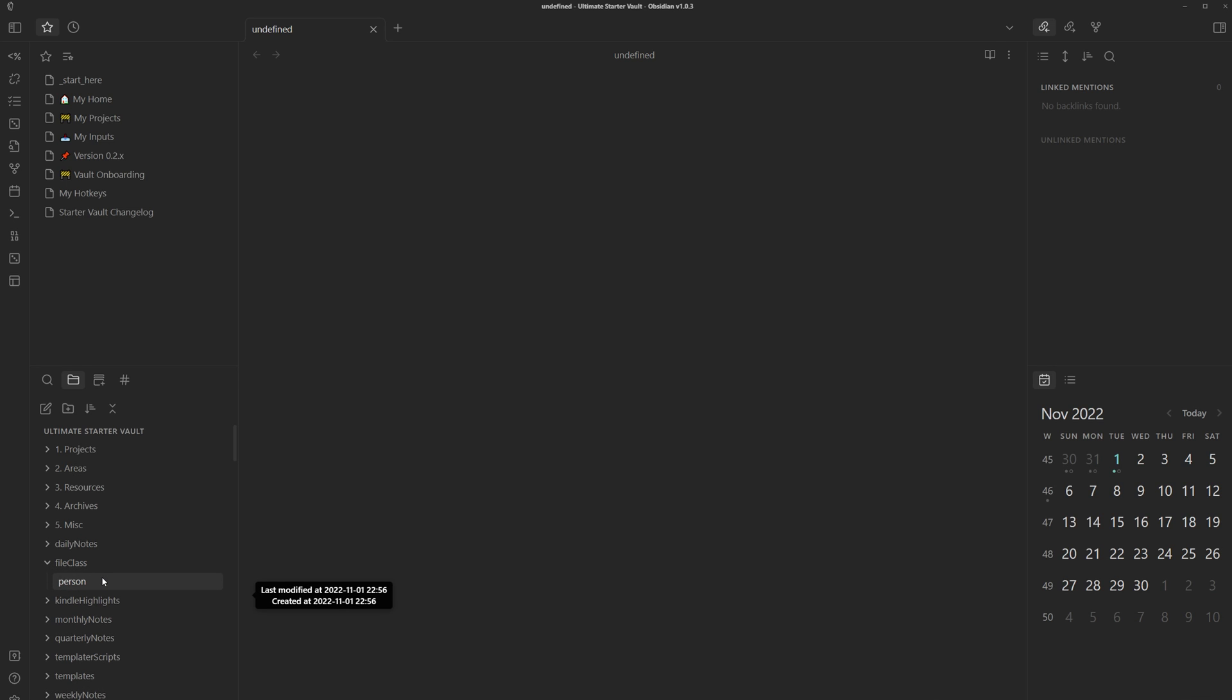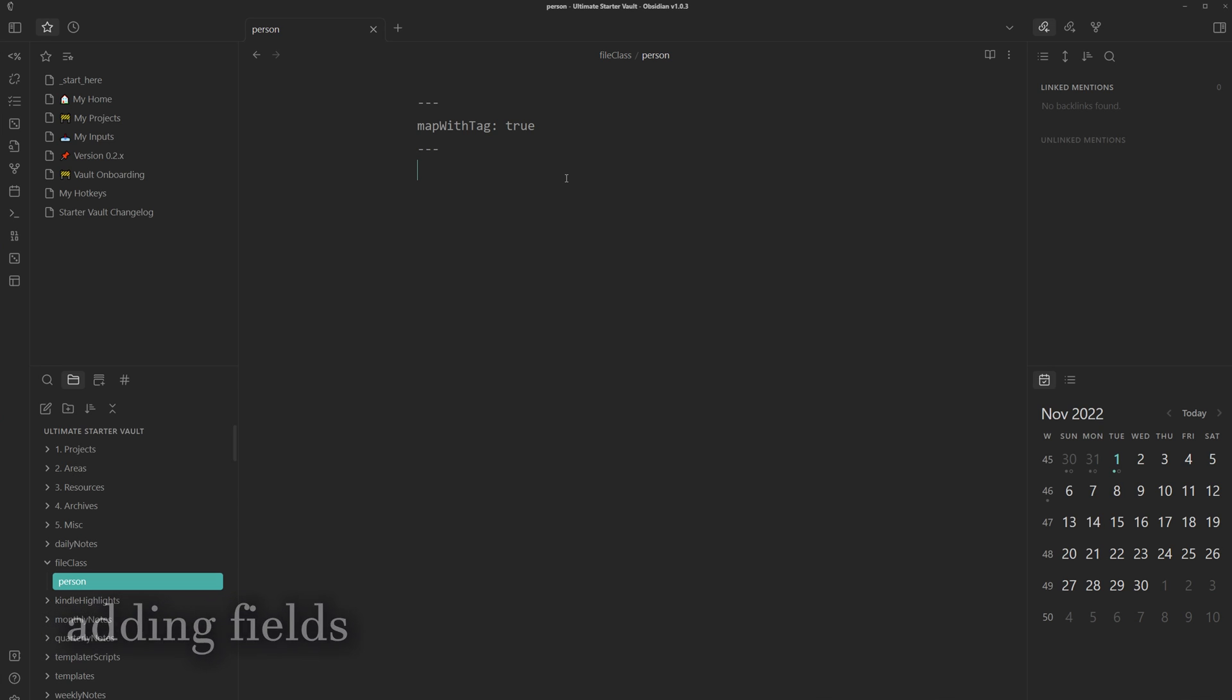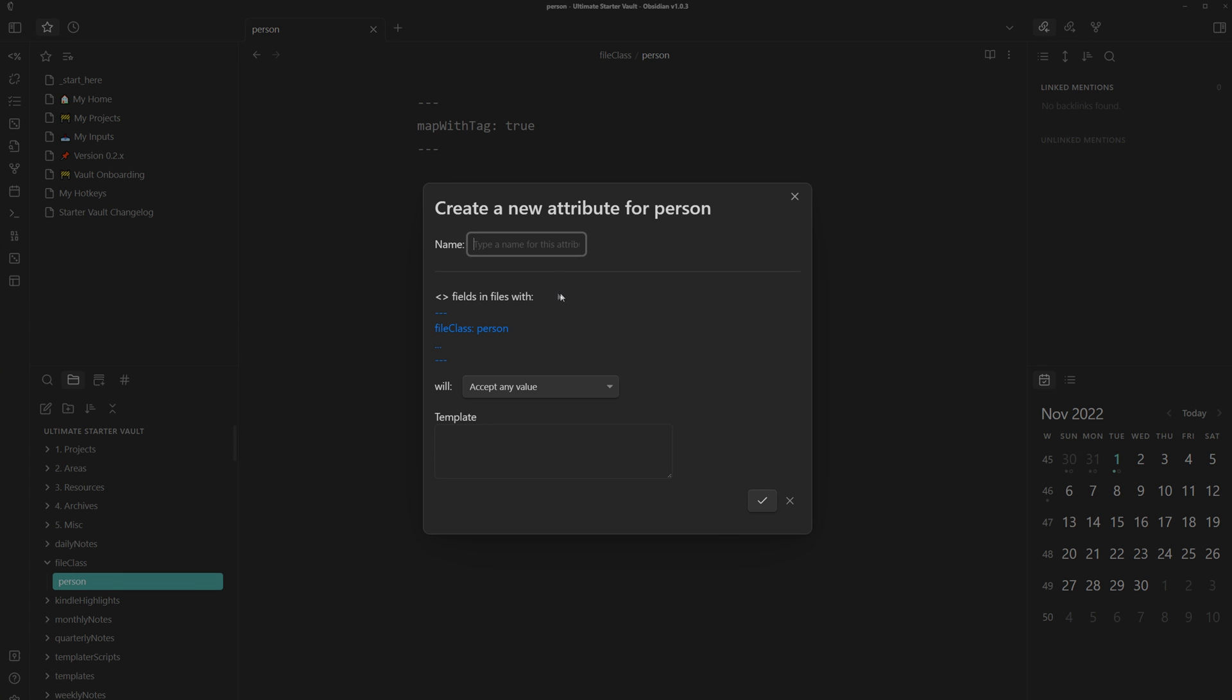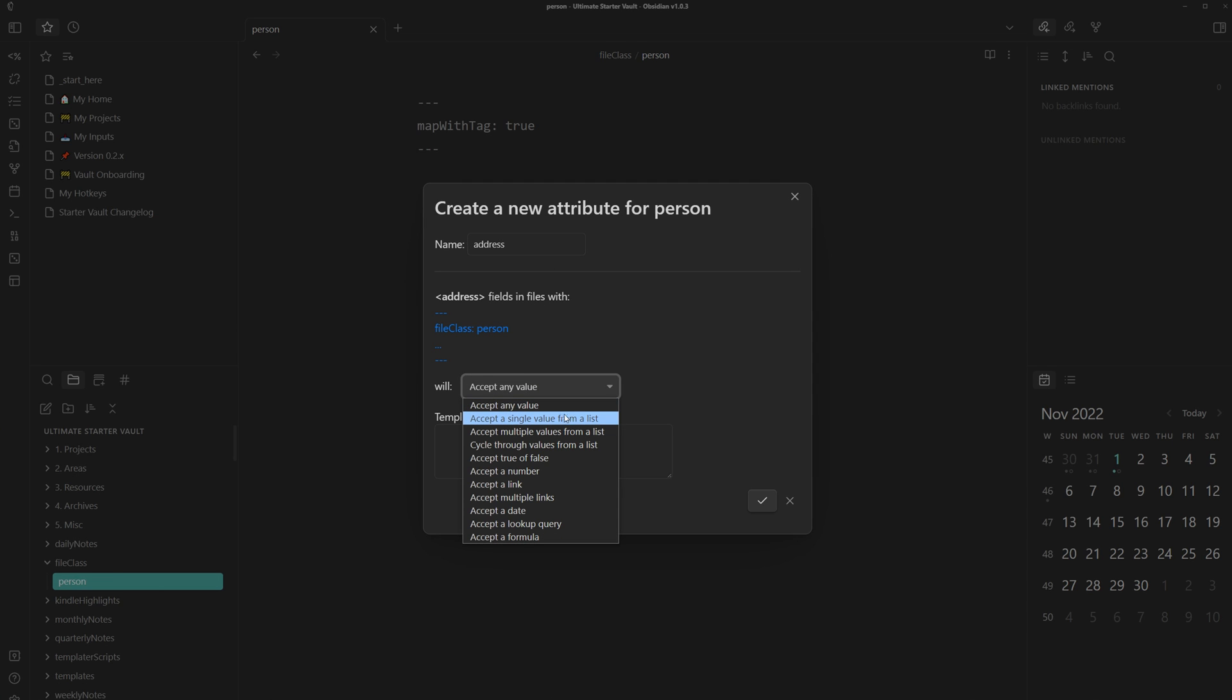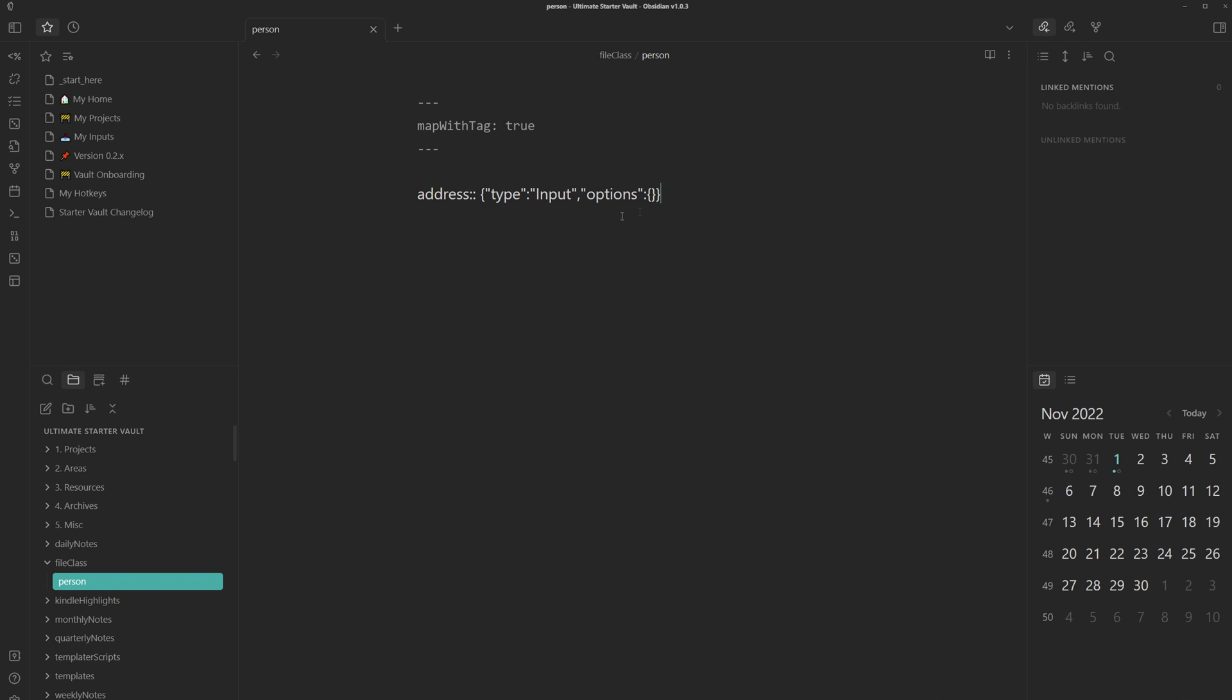So now to start adding new fields to this file class, we can right click and then add a new field. And then here we can type in the name. Let's just do address for this one. And then we can set it to accept any value. So we can just type in whatever. Let's just click check mark. And then it creates the field for us.